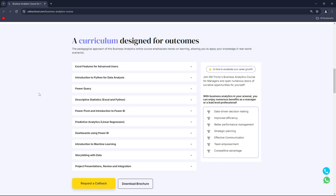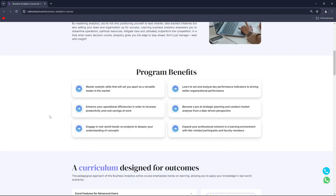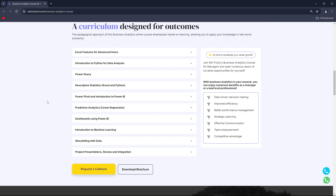This is an 8-week technical training plus 8-week professional development program with hands-on learning on real-world projects, open to professionals with at least two years of experience. The curriculum covers tools like Excel, advanced Excel, Python for data analysis, predictive analysis, Power BI, Power Query, statistics, dashboard and report design, an introduction to machine learning, and storytelling with data.